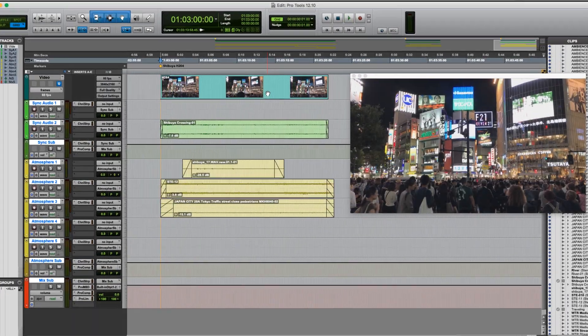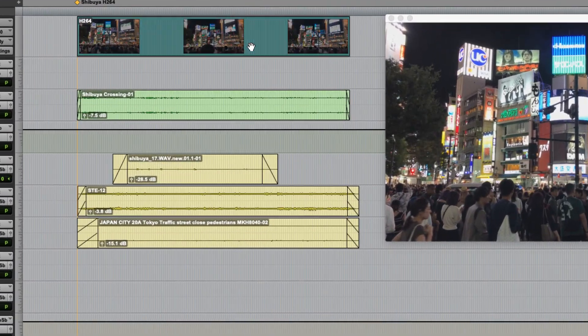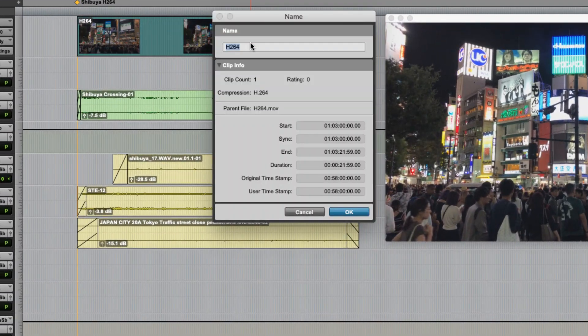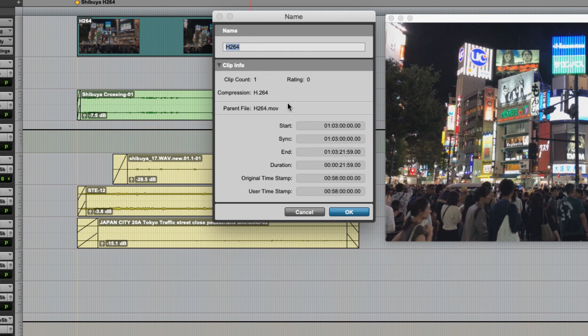We've also made improvements to the performance of codecs, specifically H.264, as this is a commonly used codec.